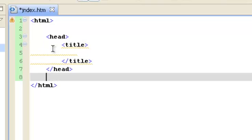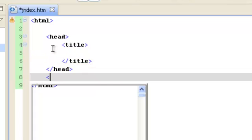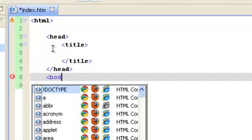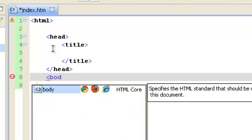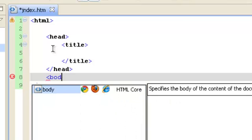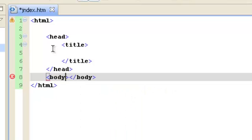Now we're going to go below head, and we're going to do the body tag the same way. Start typing it, and it'll come up with a suggestion. Just choose it, and press Enter, and there you go.